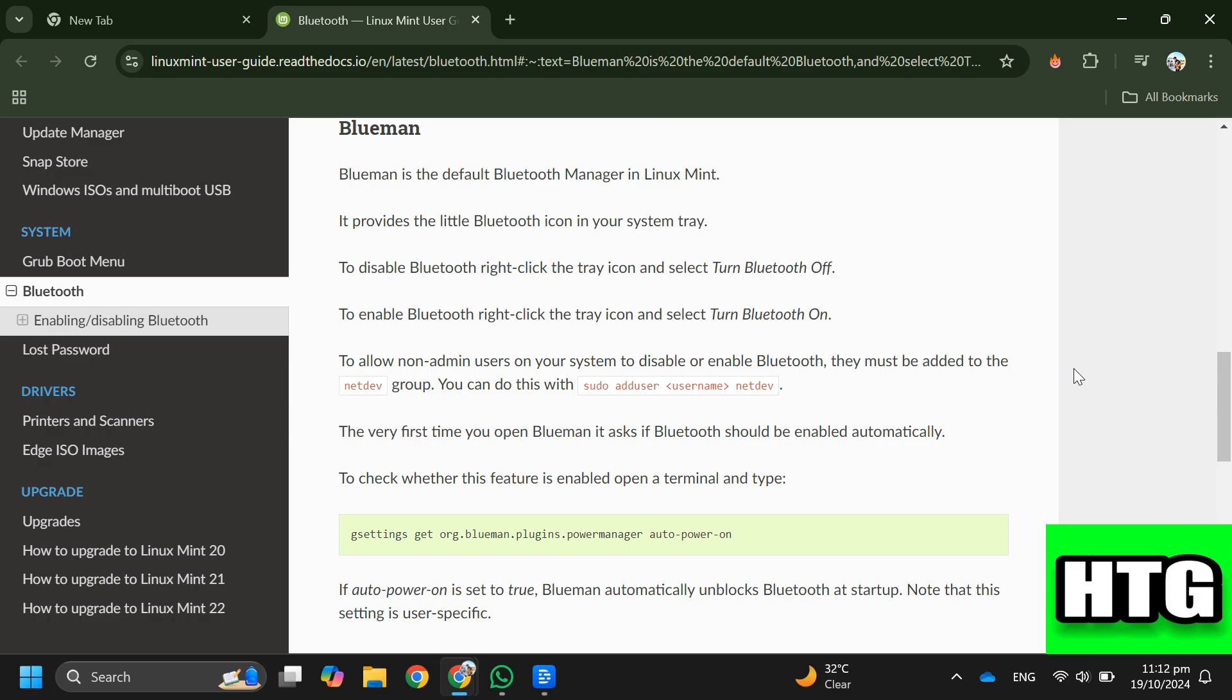So that's how you can enable Bluetooth on Linux Mint. That's all for this video.